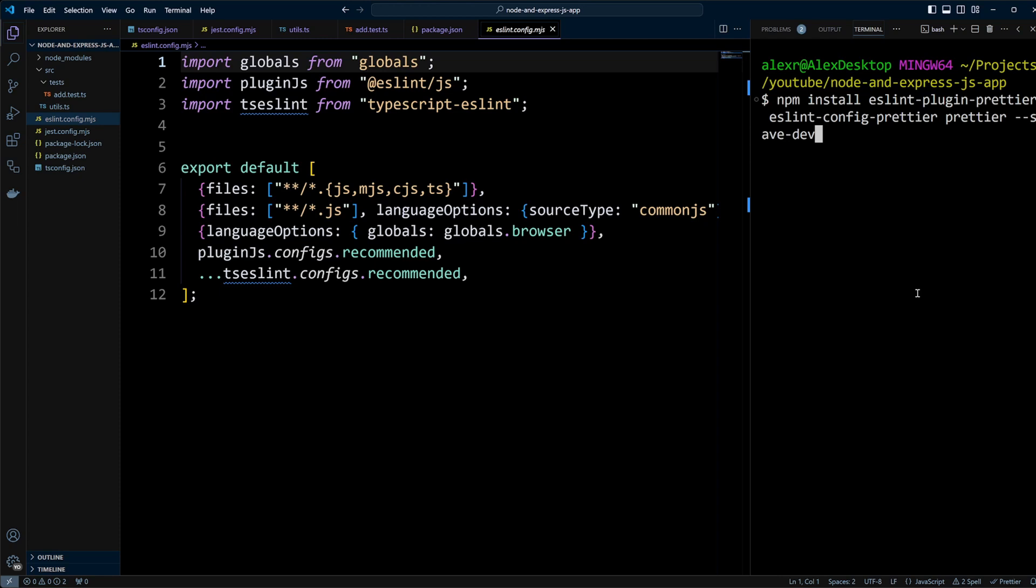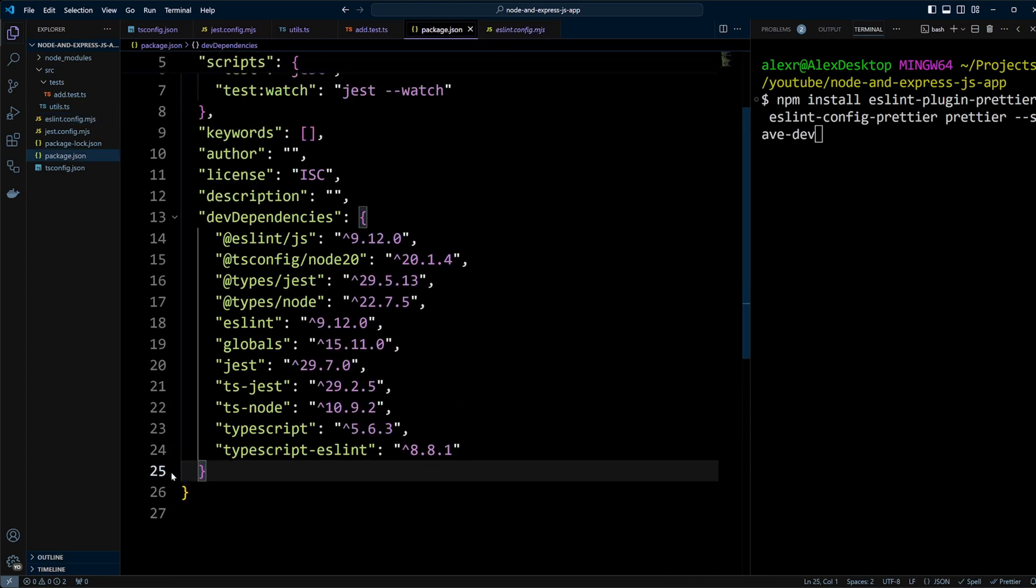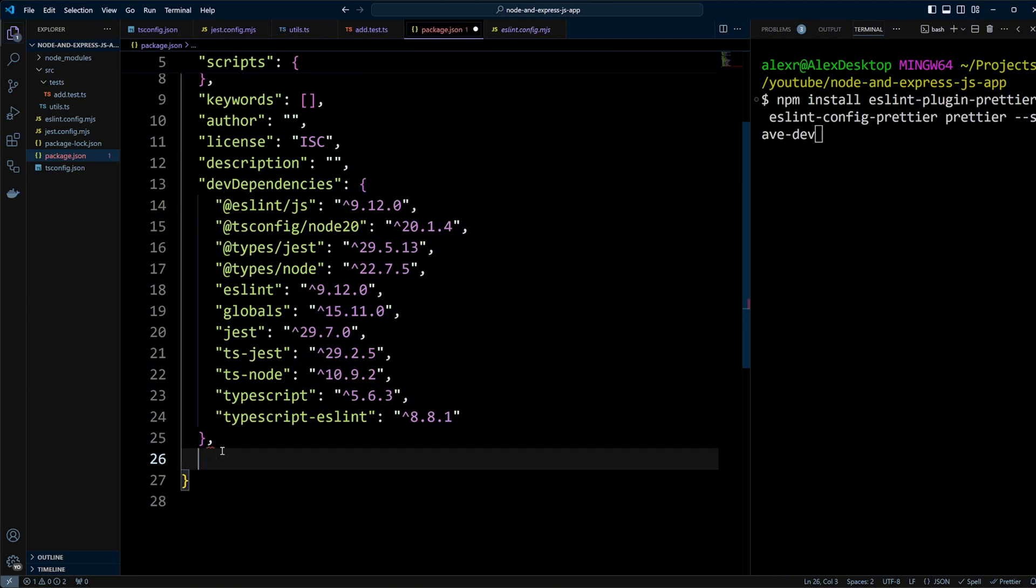Before we proceed, note that ESLint uses a flat config file and not all plugins fully support it yet. First, let's open the package.json file, scroll to the bottom, and add the following configuration. We will override the ESLint version, ensuring it matches the version of ESLint we're using.